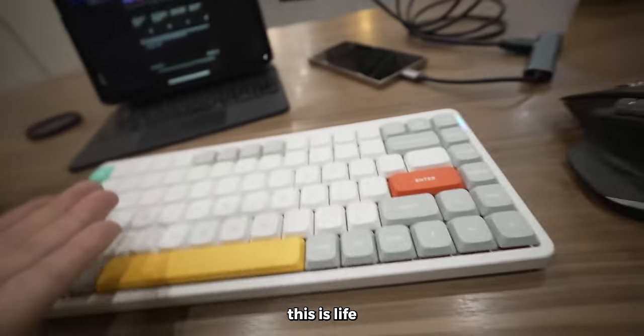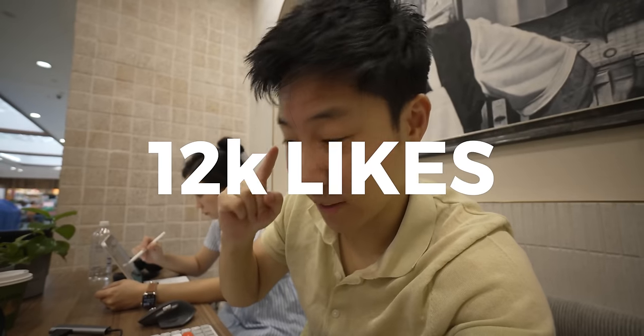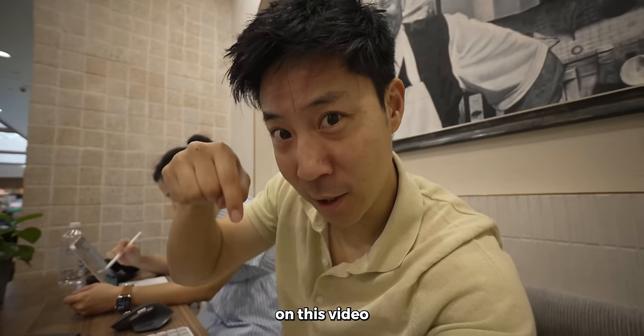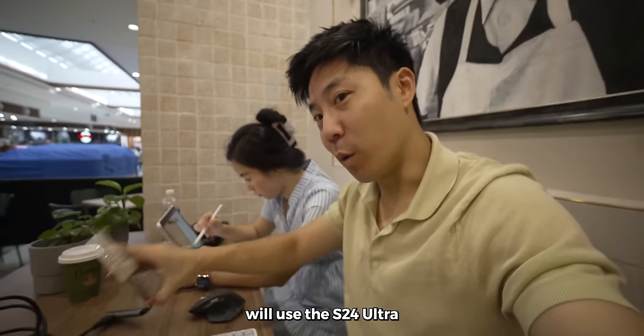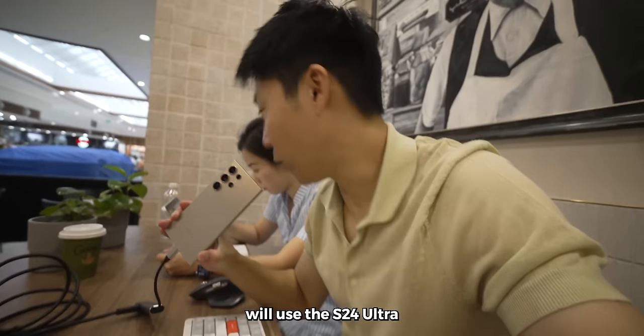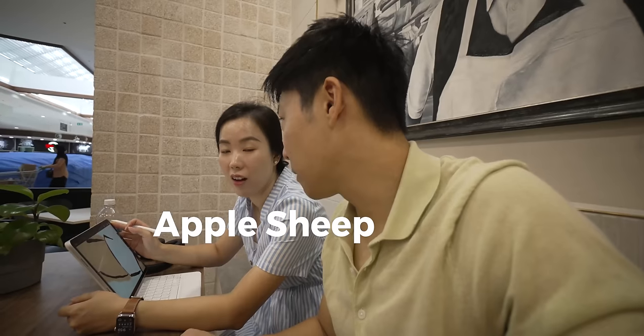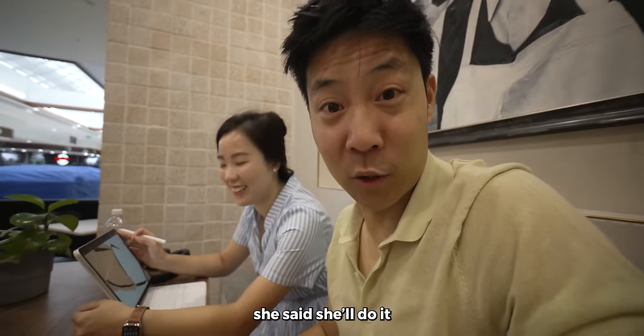This is life. We need to beat 12,000 likes and 1,000 comments on this video. And my wife will use the S24 Ultra. Deal? Okay. She said she'll do it.